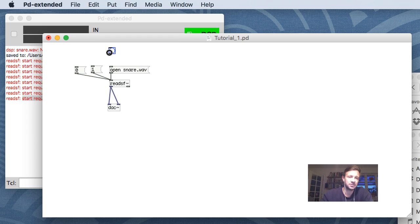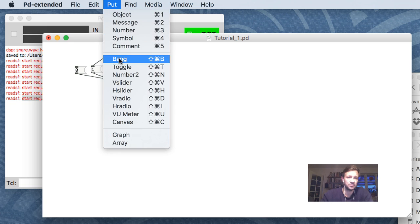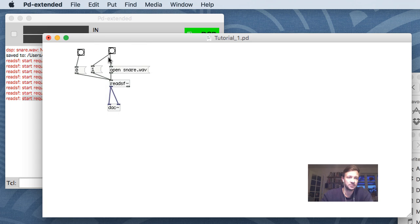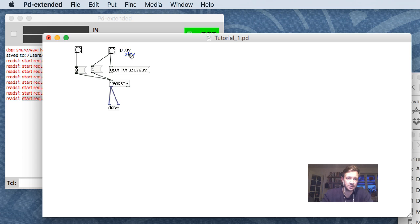Bang just simulates a press - it says to objects 'just do it' or initiates something. So I can have a bang here that sends both open and start at the same time, another bang for stopping. I also have play and stop buttons. You can also put a comment - comments don't do anything, they're just like comments in code. So I'll label 'play' and duplicate with Command-D for 'stop'.